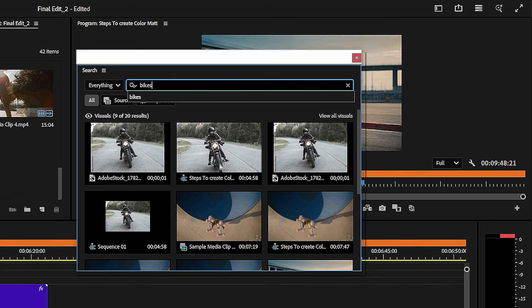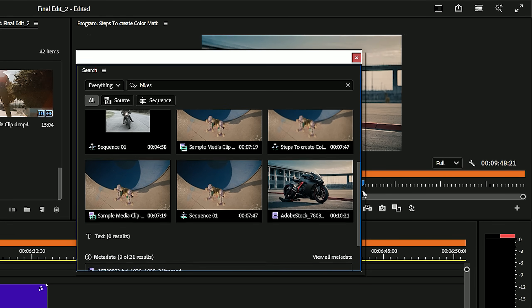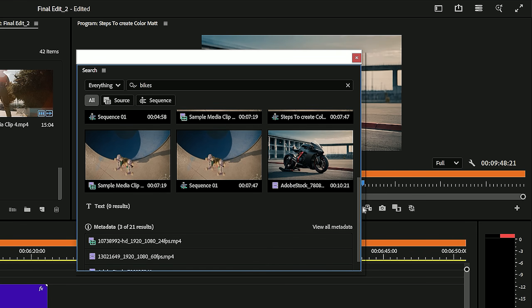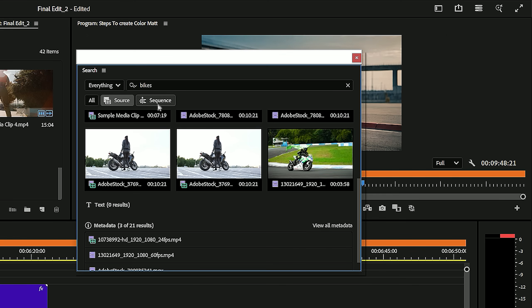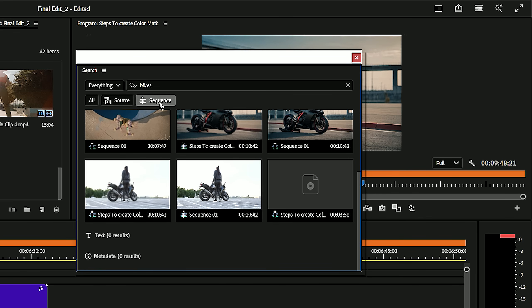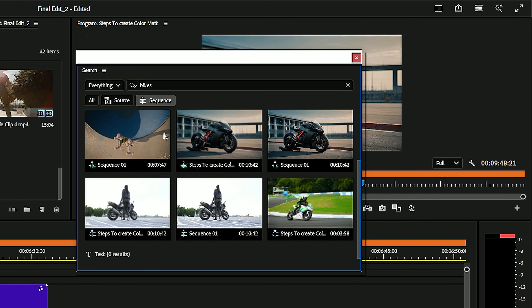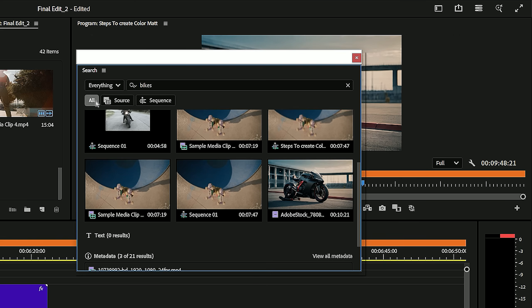Let's give it a try. I'll search for bikes videos. See that? It's instantly scanning the whole project and showing only the relevant clips. You can double click any result to preview it in the source panel and then drag it straight into your timeline. Super smooth, super efficient, and honestly, a huge time saver when you're working on big projects.